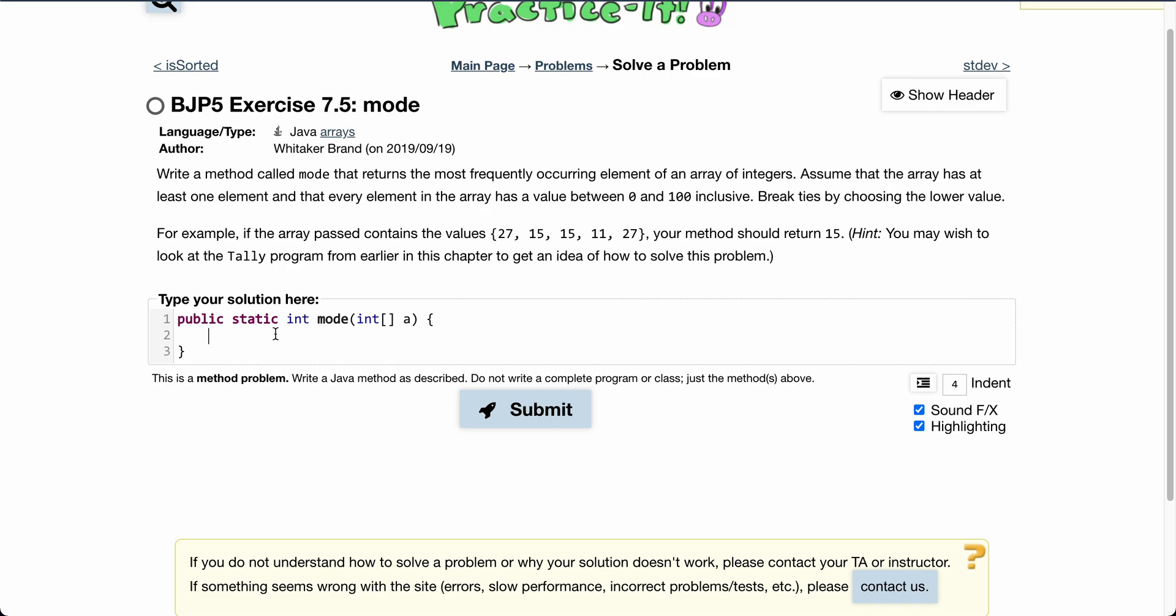Write a method called mode that returns the most frequently occurring element of an array of integers. Assume that the array has at least one element and that every element in the array has a value between 0 and 100 inclusive. Break ties by choosing the lower value.